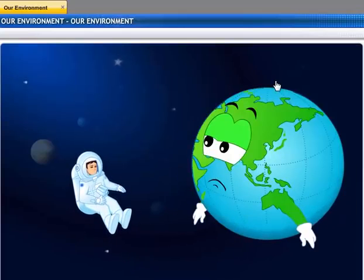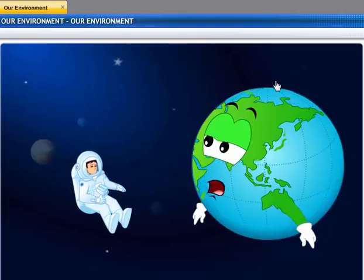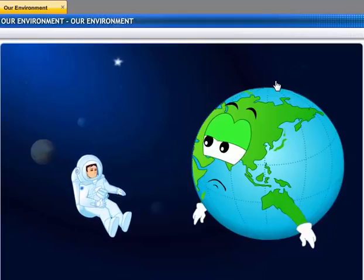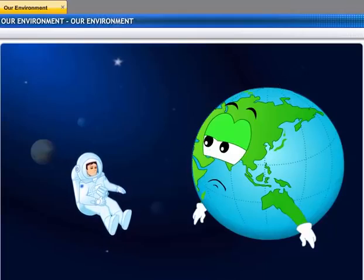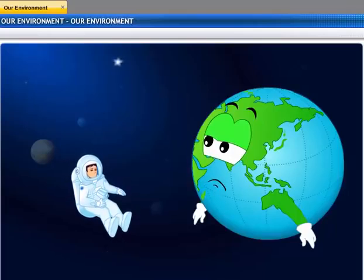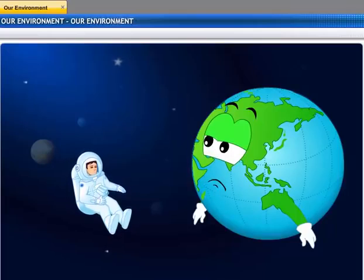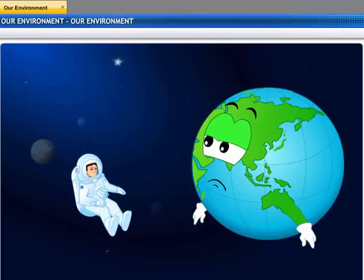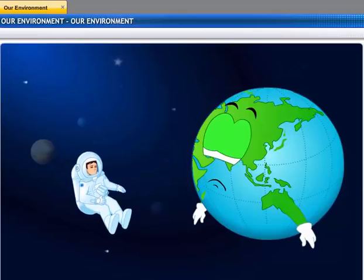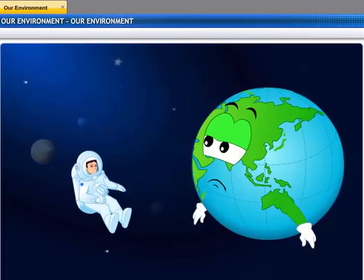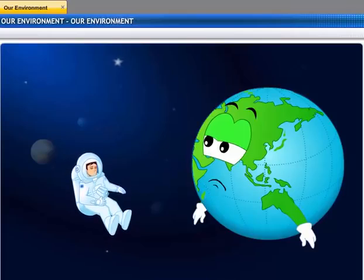You look weak and tired — so much pollution around, I feel sick. But who are you? I'm Mark, an astronaut, and I have been sent on a space mission. Industrialization and technology have changed the environment.